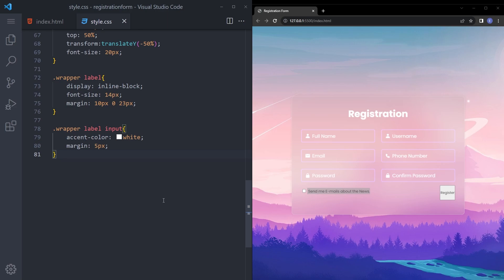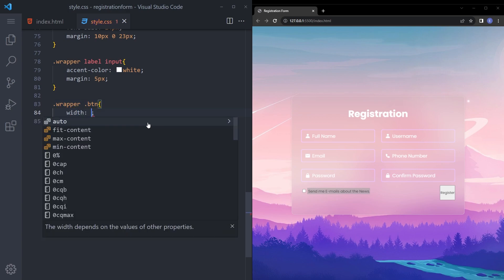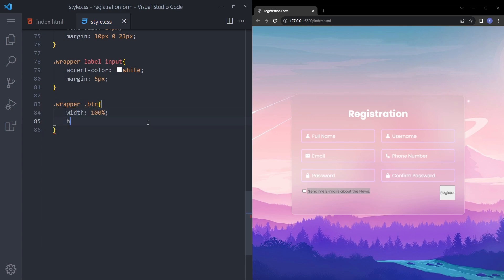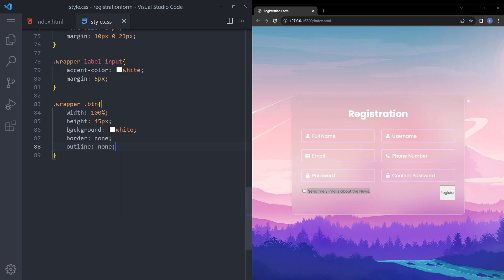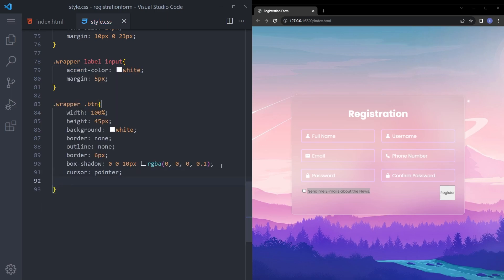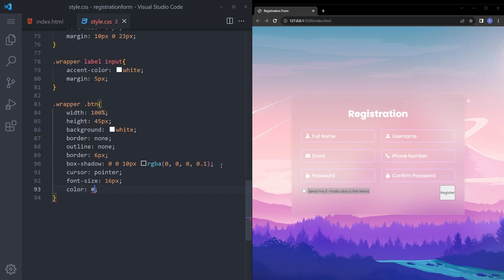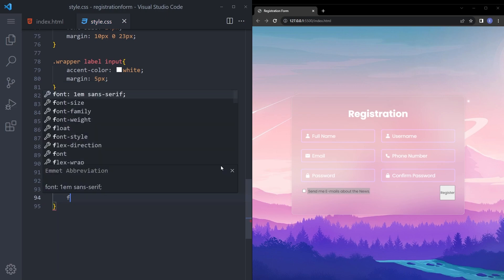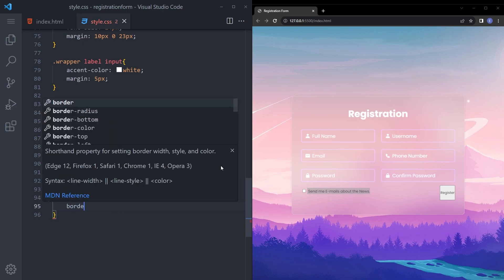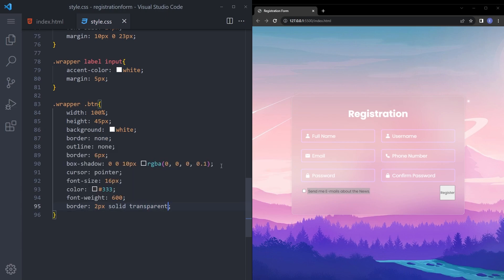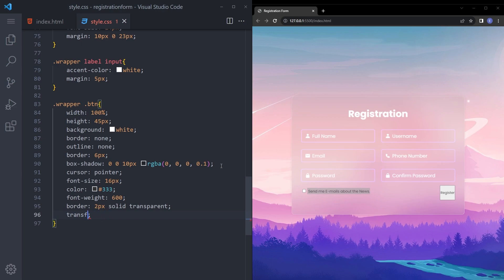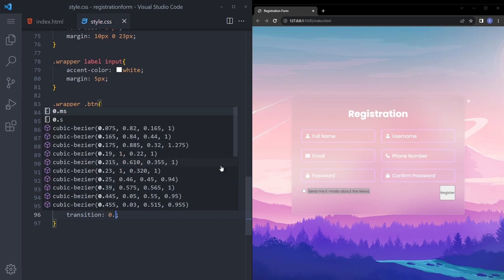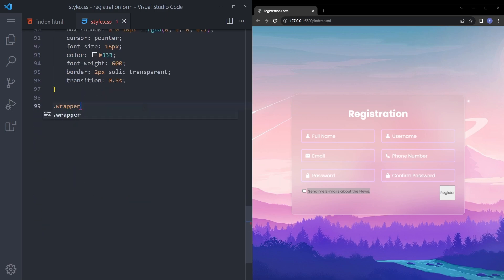And my favorite part, the button. Let's style that button with 100%, height 45, background white, border none, outline none, border radius 6 pixels. I'm going to copy paste my box shadow real quick. Cursor pointer, just make the font size 16 pixels, give it a color, font weight 600. And we're going to add a transparent border and transition of not transform, transition 0.3 seconds because we're going to add a hover effect. Let's also add that hover effect as well.